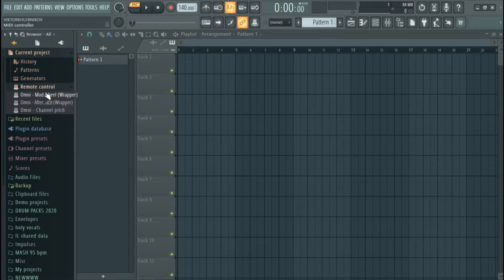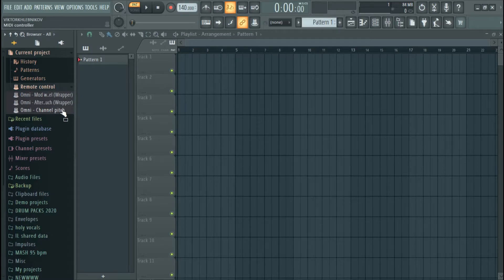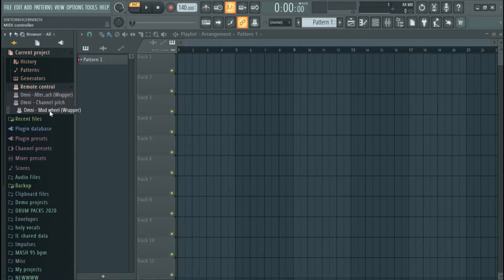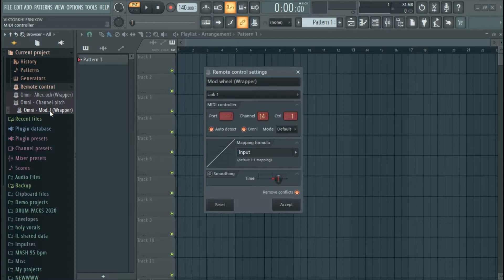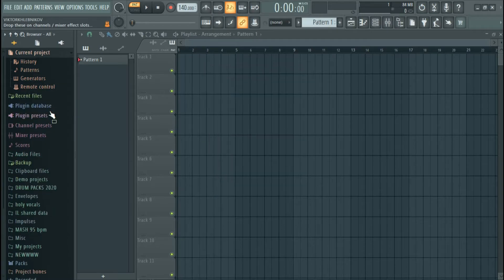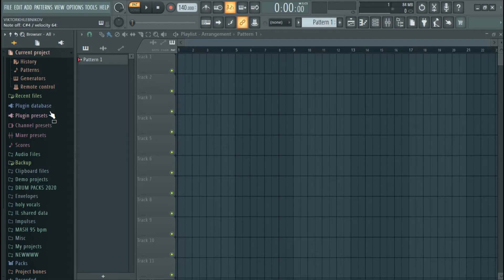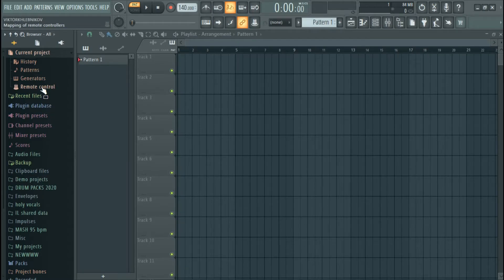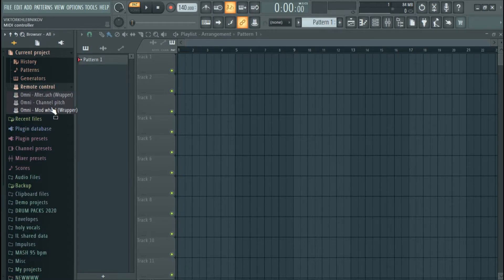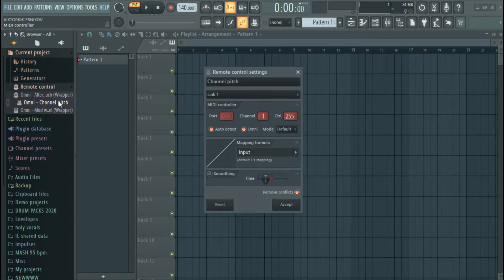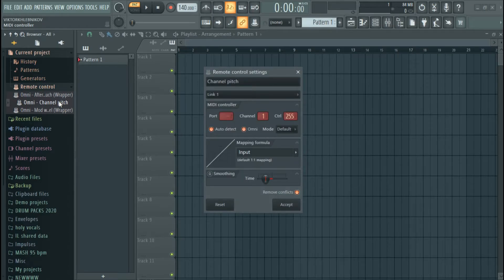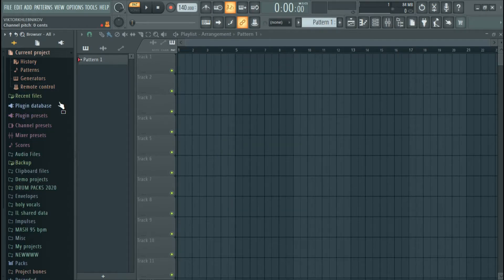Now move your modulation wheel. So as you see, when I move that, it has actually synchronized. If you look at the top left corner of your screen, you can see it has actually synchronized with FL Studio. We're going to do the same for the channel pitch. I'm going to move it right now. You can see when I move it, look at the top left corner of your screen. It's working.